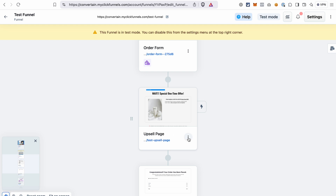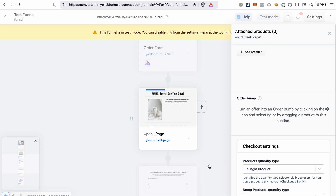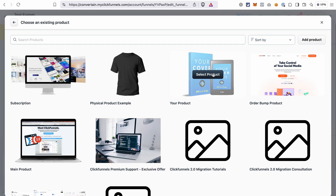Click the icon with three dots, select add products, click add product, and select the product that you want to sell on the upsell page.